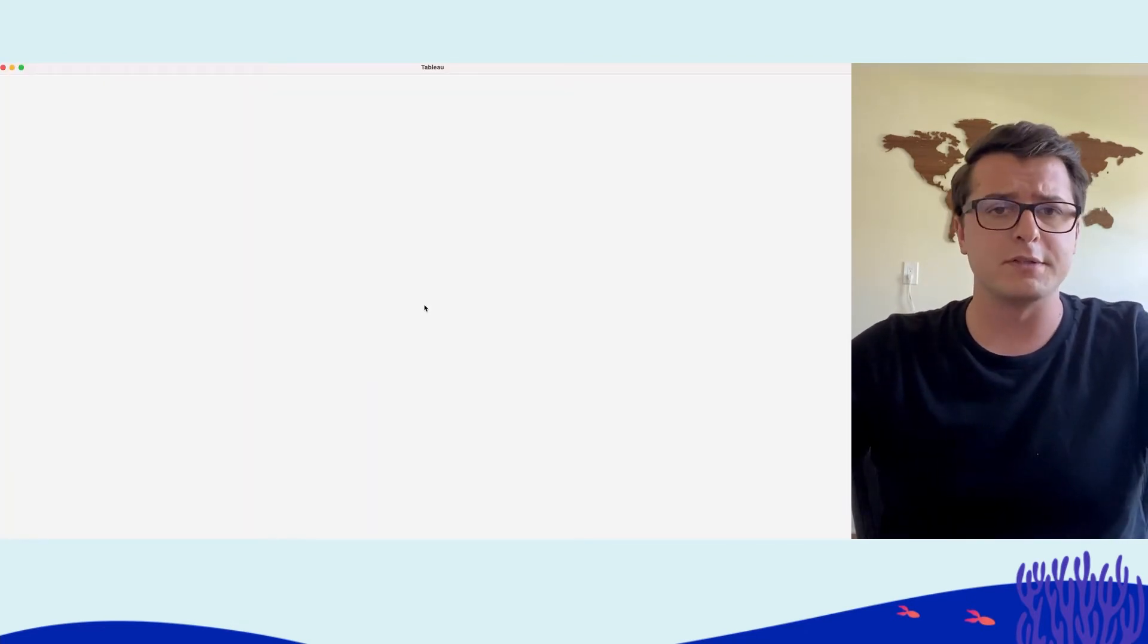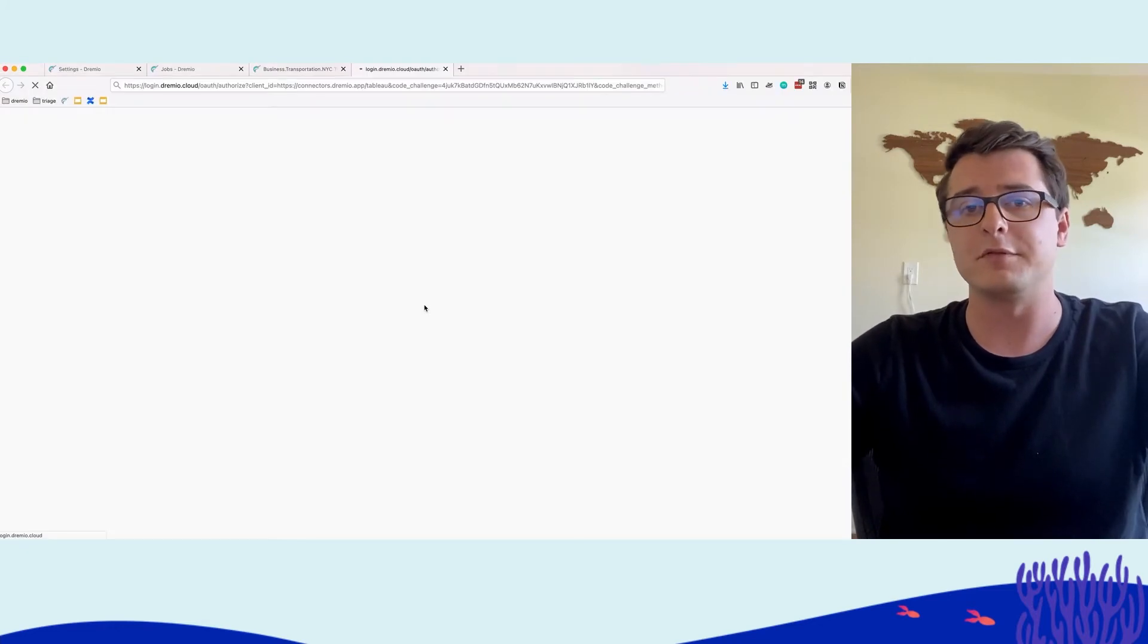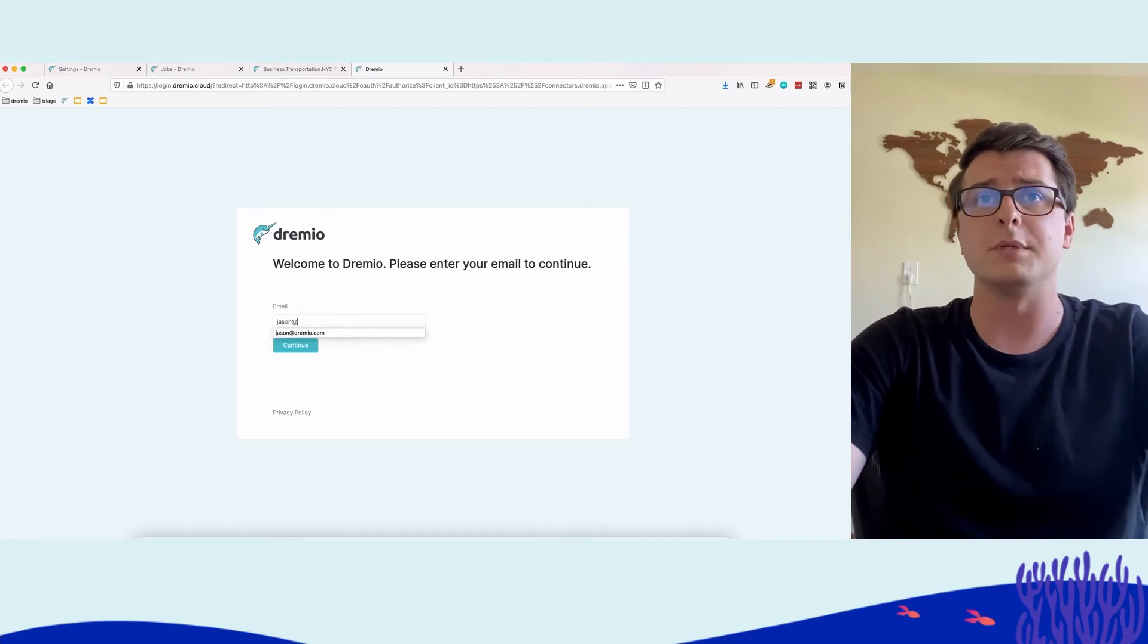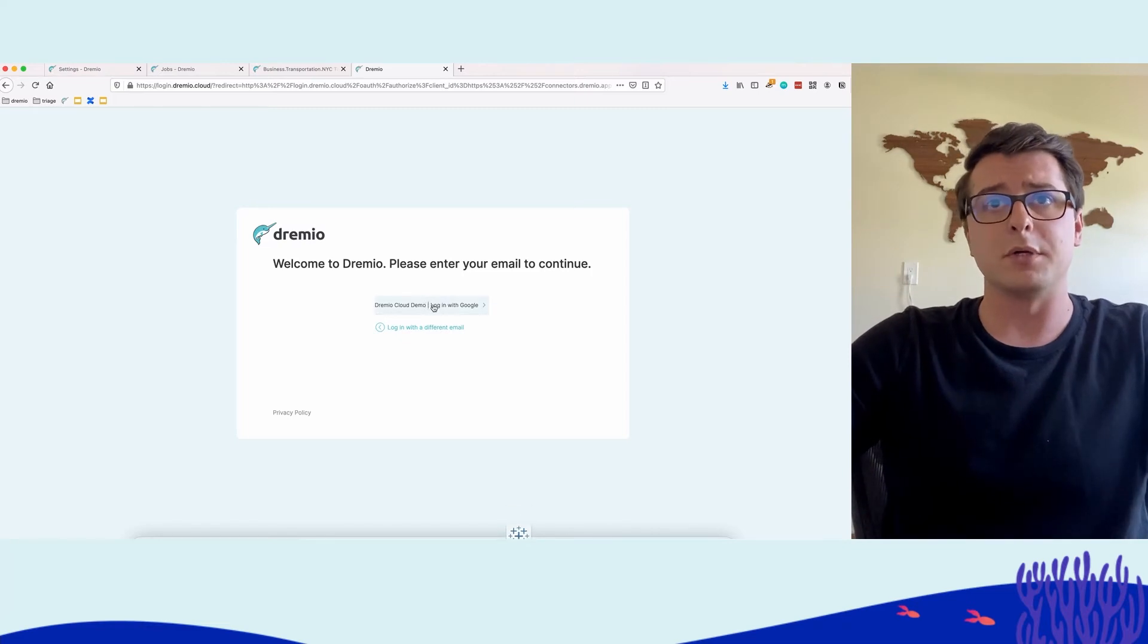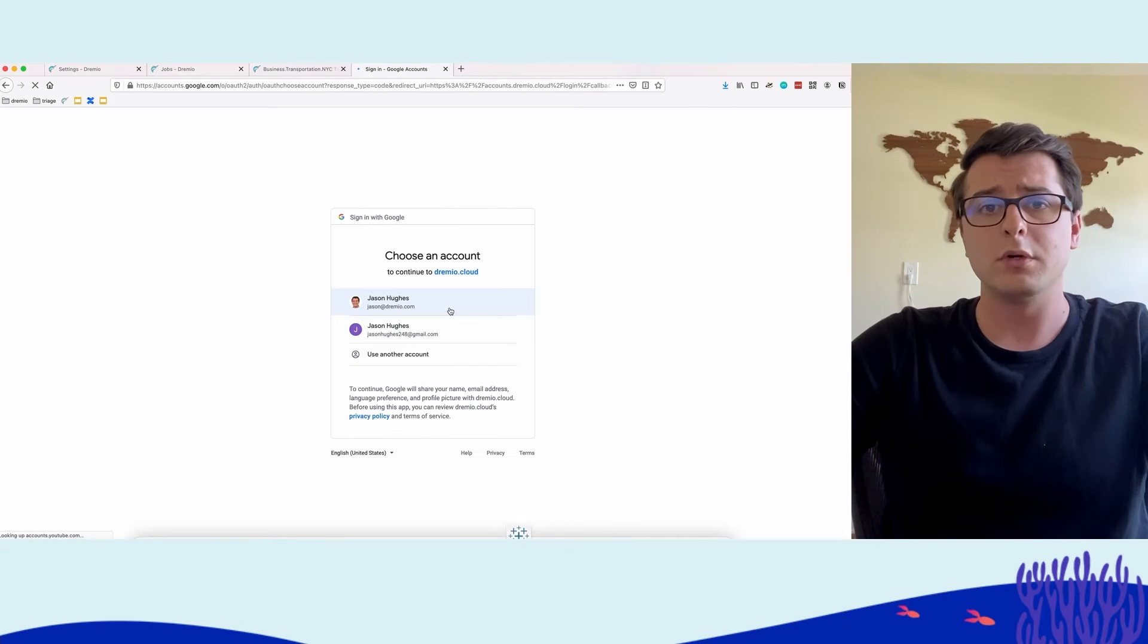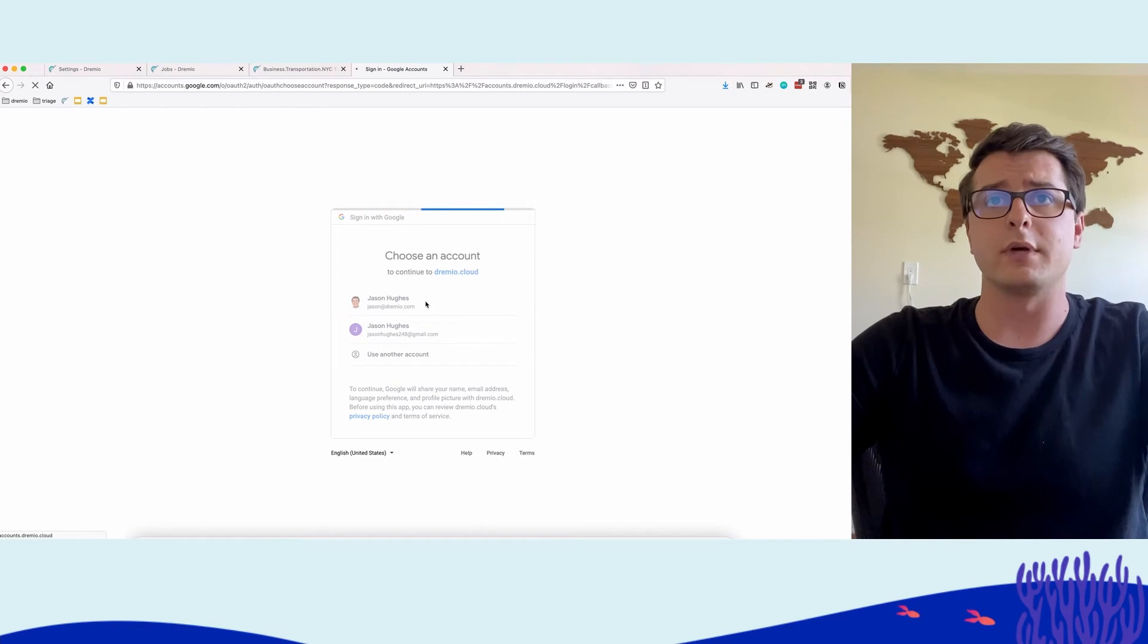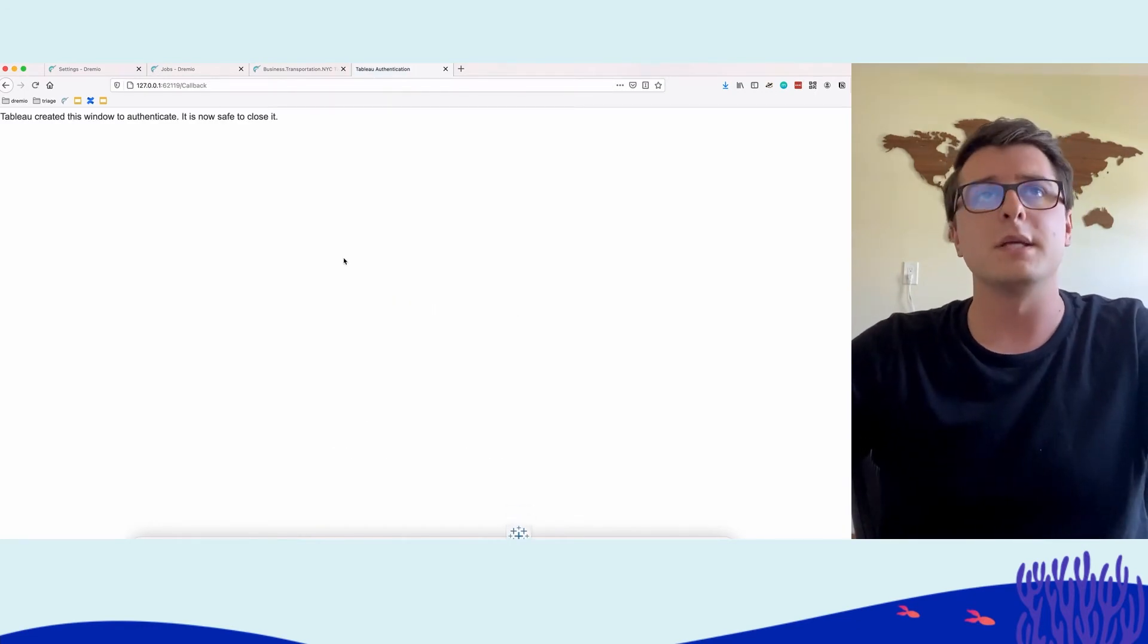Basically pointed to this data set, pointed to this instance. And in it, it also says Tableau, I'm actually configured for single sign-on. So Tableau will automatically launch me to a webpage where I go ahead and log in. So I'm going to go to the organization. I'm going to log in with Google because that's basically our enterprise identity provider is G Suite. I go ahead and select my Dremio account. It'll go ahead and authenticates me.